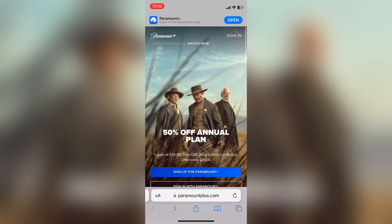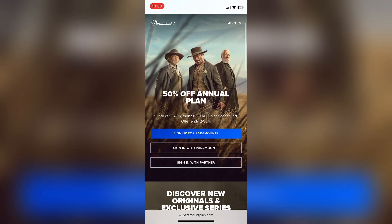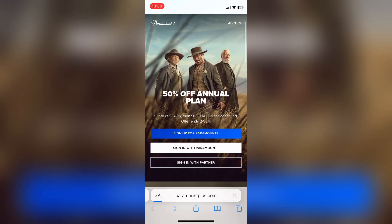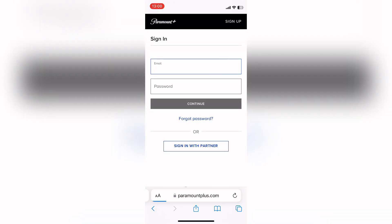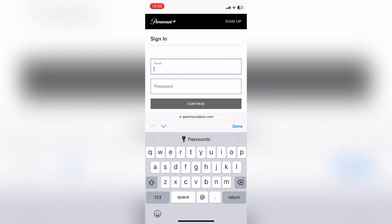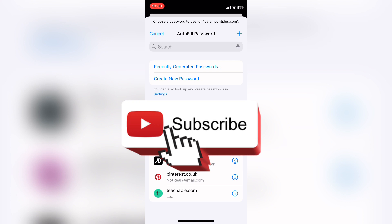Once you've found the desktop version, you want to press sign in, then start to sign in. And if you're on Chrome or Safari, it'll ask you if you want to select the password — you want to select it. These passwords will be auto-saved.